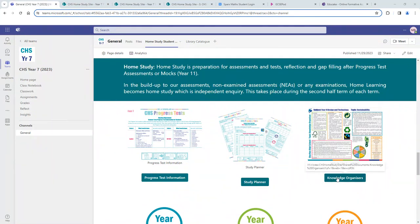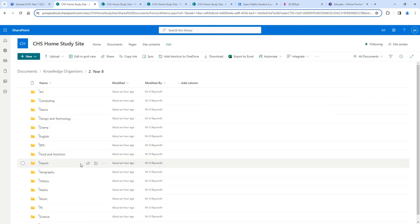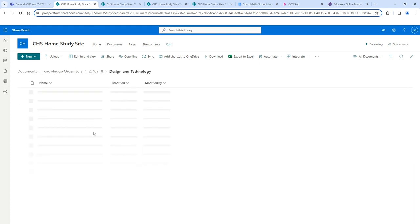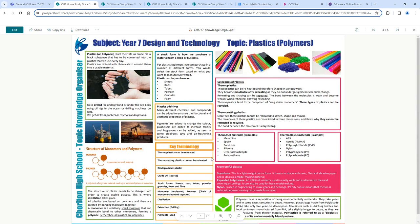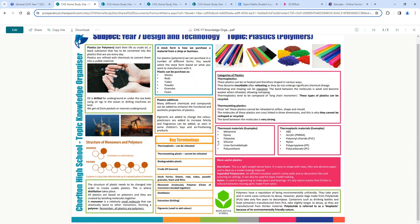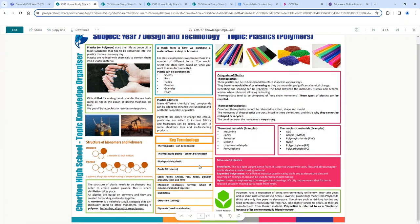Your home study site also has knowledge organisers. By clicking into the knowledge organiser tab and going into your year group, you will find knowledge organisers for each of your different subjects. These are key pieces of information about individual topics. For example, under design technology you will find information about different forms and categories of plastic, which you can use to make a mind map or revision card depending on your strategy. Think about what is best going to help you prepare for that exam and recall information when it is needed.